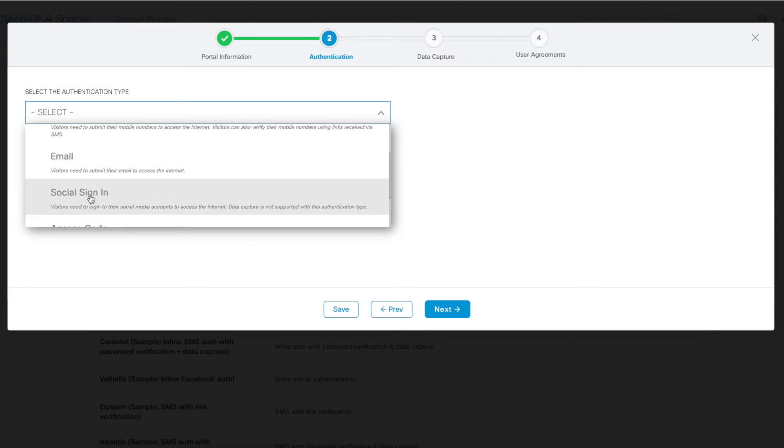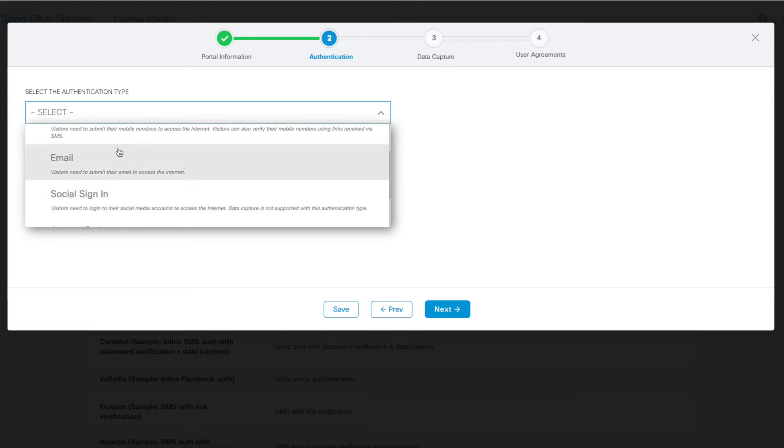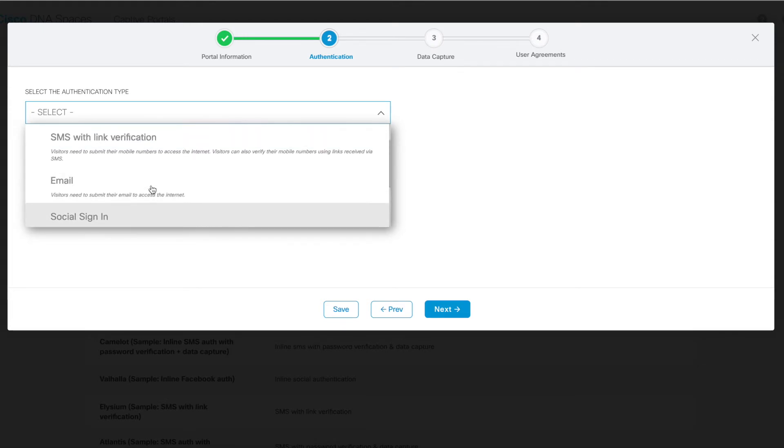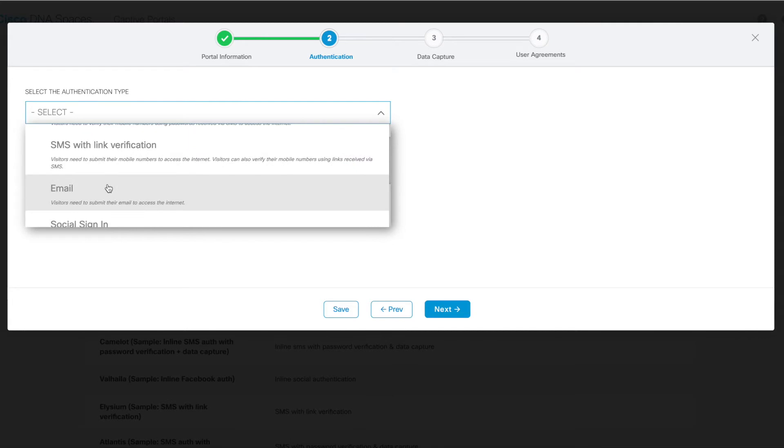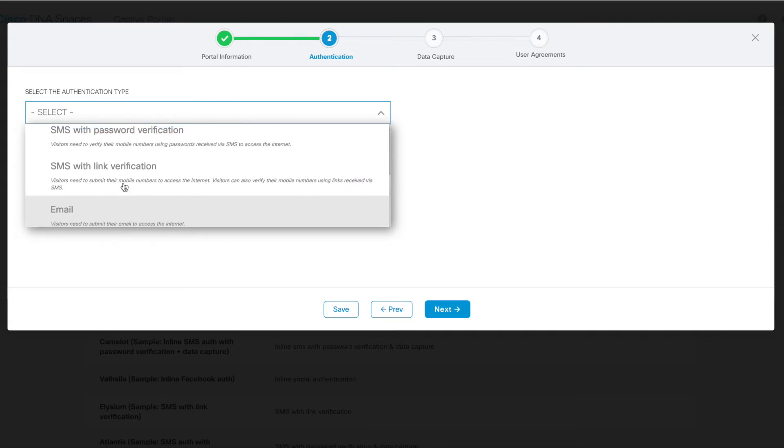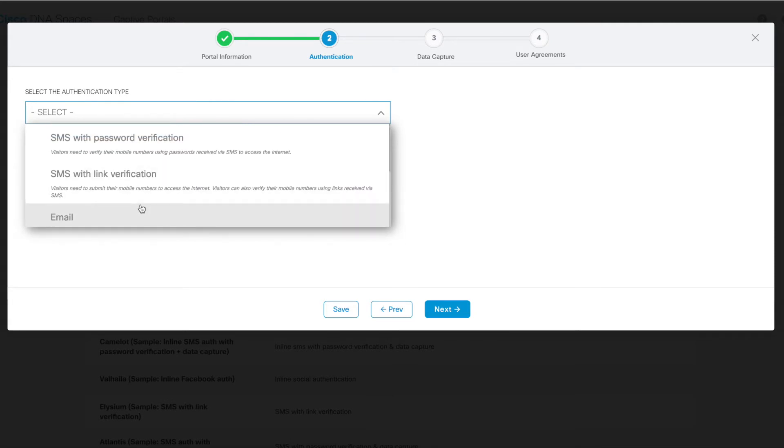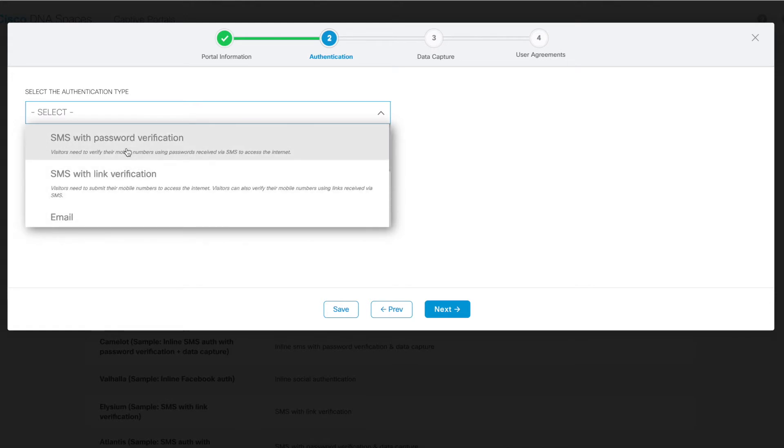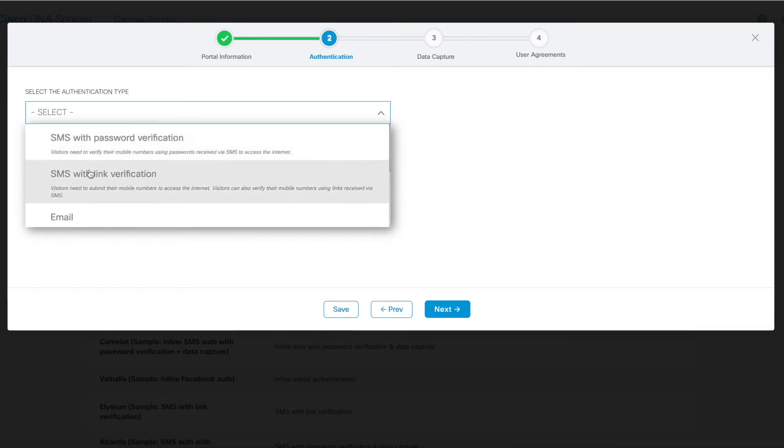For social sign-in, users can use a social application login such as Twitter, Facebook, or LinkedIn to log into this particular network. Email will require users to submit their email in order to access the network. And then password and link verification would require users to either supply a password given to them or access a link given to them via SMS.